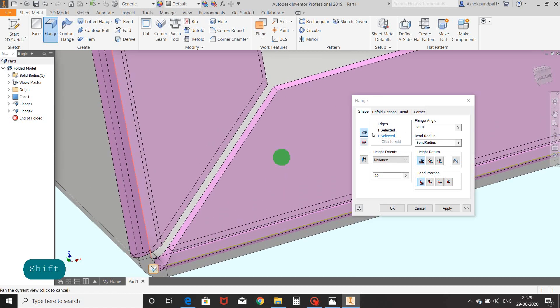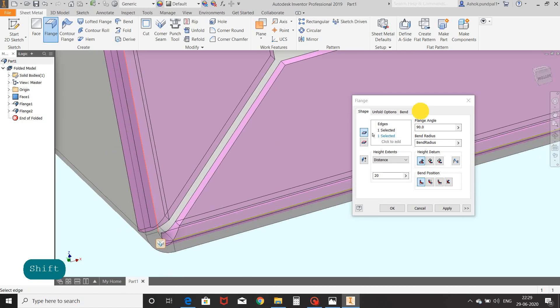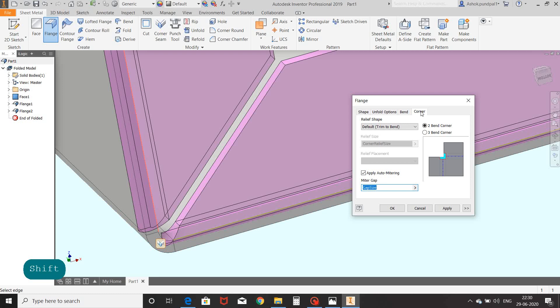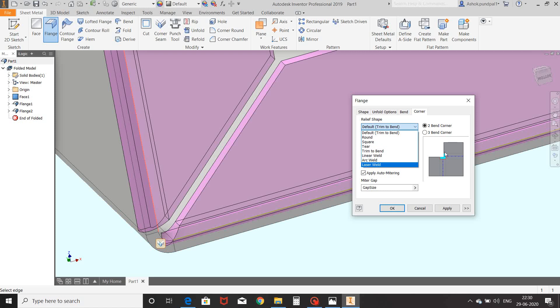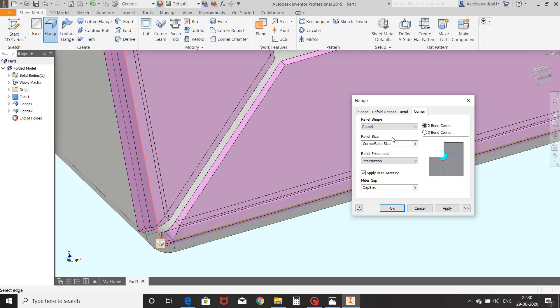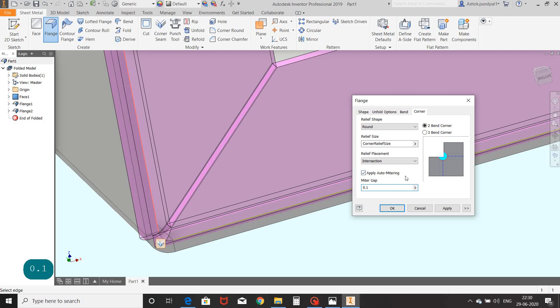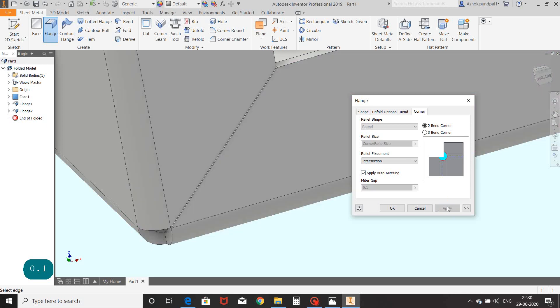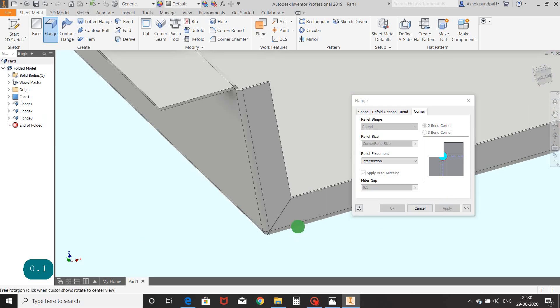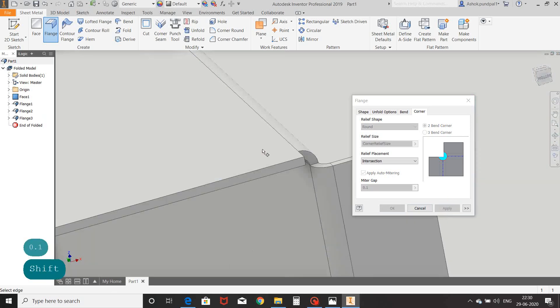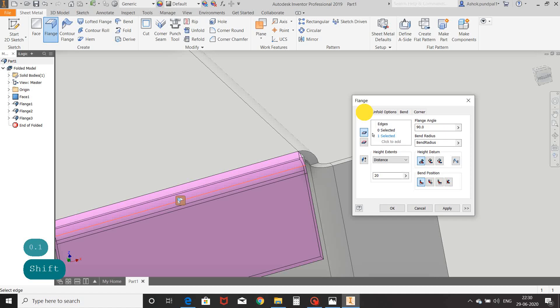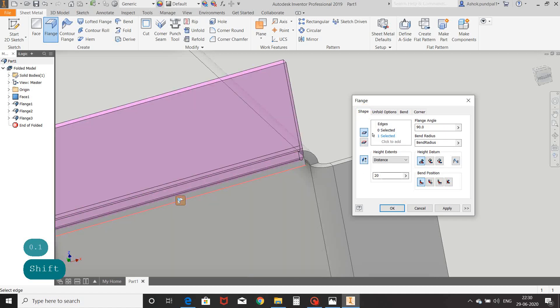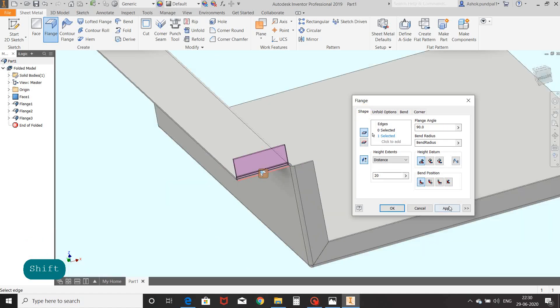Go to corner tab, select a relief shape to set required shape for corners. We will select a round shape, set miter gap as 0.1mm, and then apply. Again select edge, dimension 20mm and apply. Select one more edge, dimension 50mm and OK.